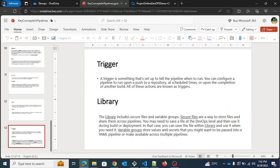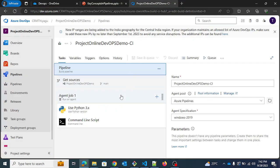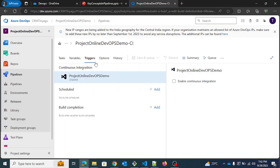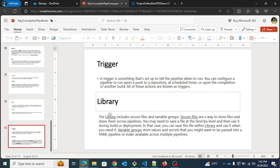Next is trigger. As we saw, a trigger is the kickstart of execution — it tells your pipeline to run. You can configure a pipeline to run on a push to a repository. In the UI, under triggers, it can be either scheduled or triggered on build completion. The job can run at a specified time or when a build is completed.